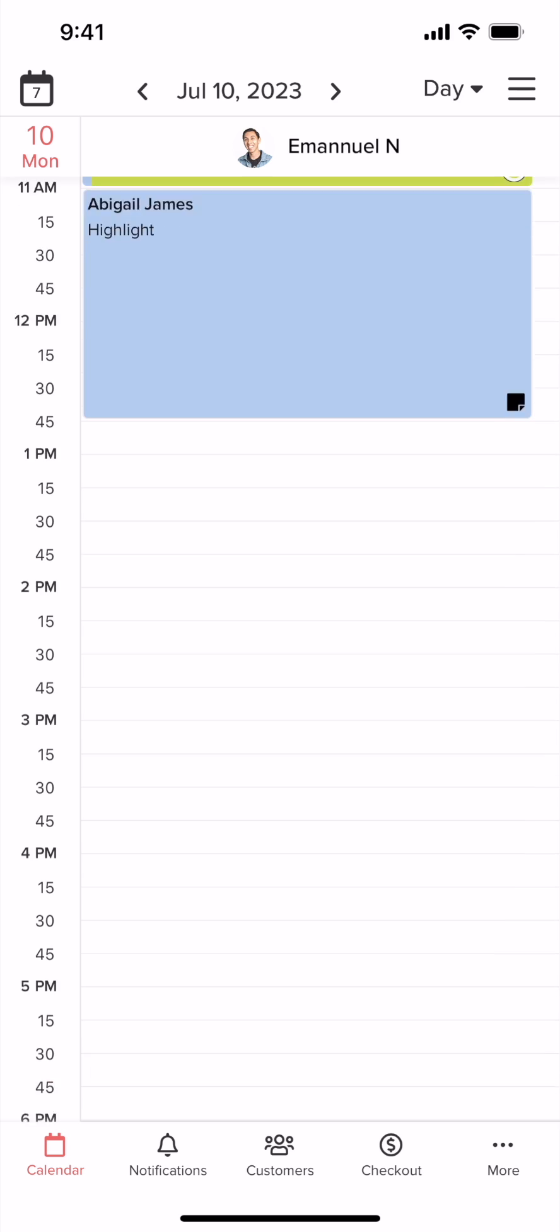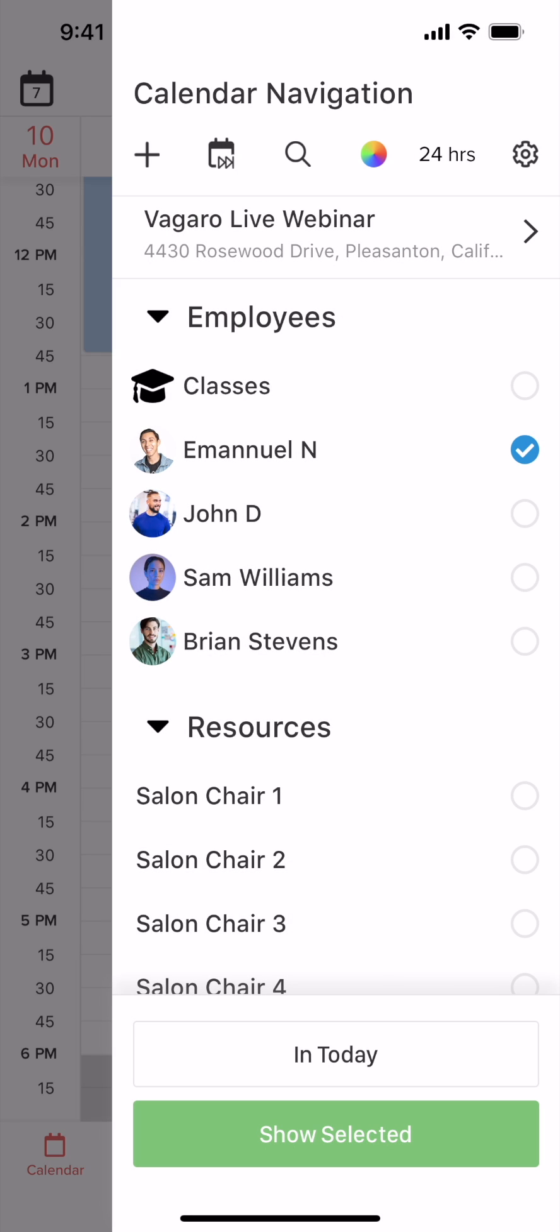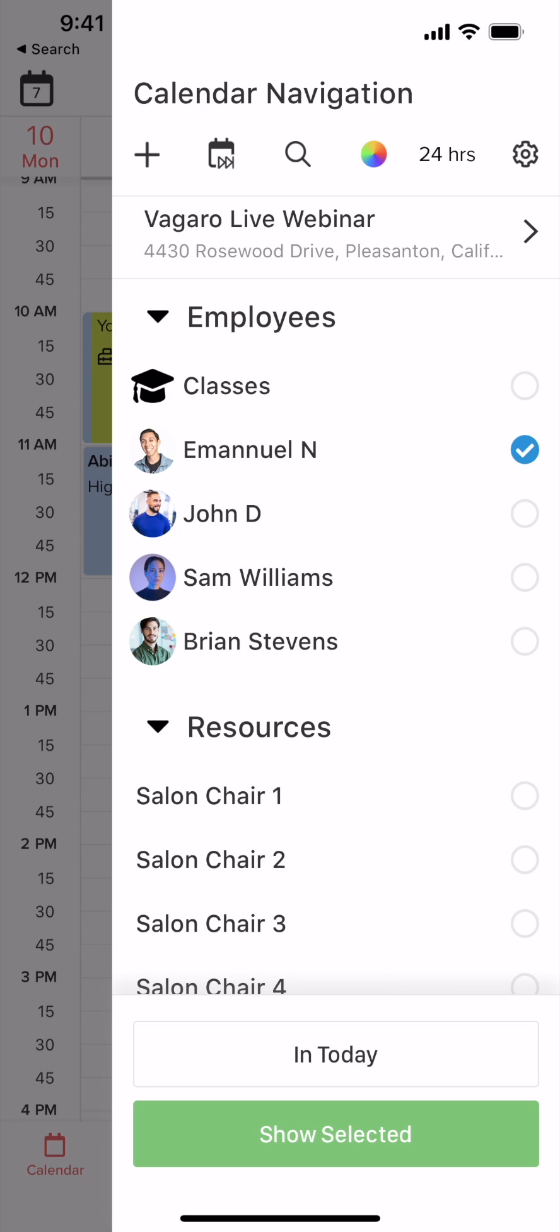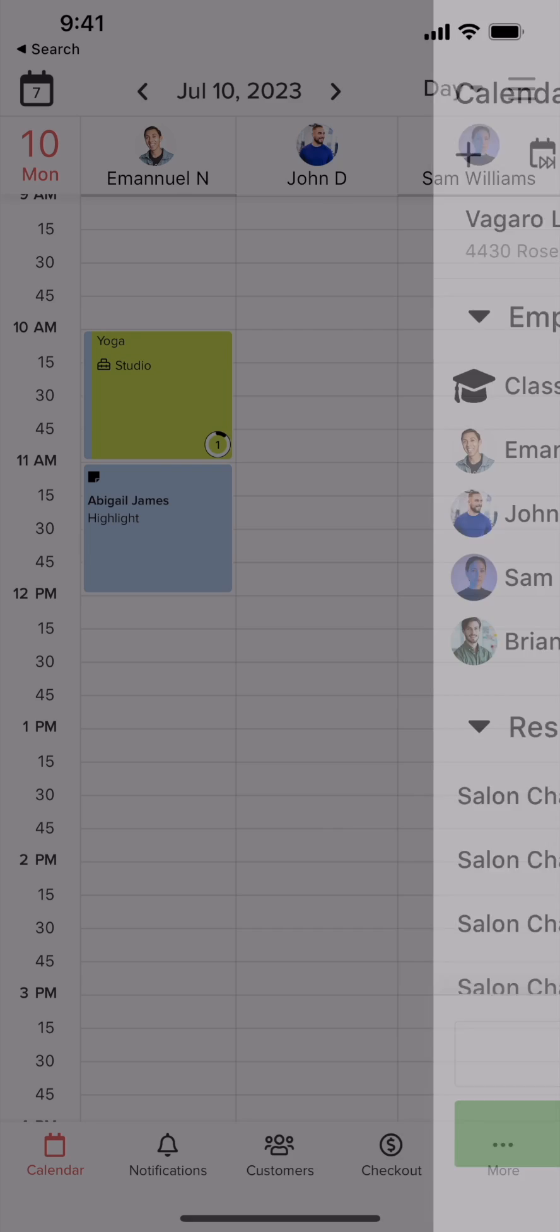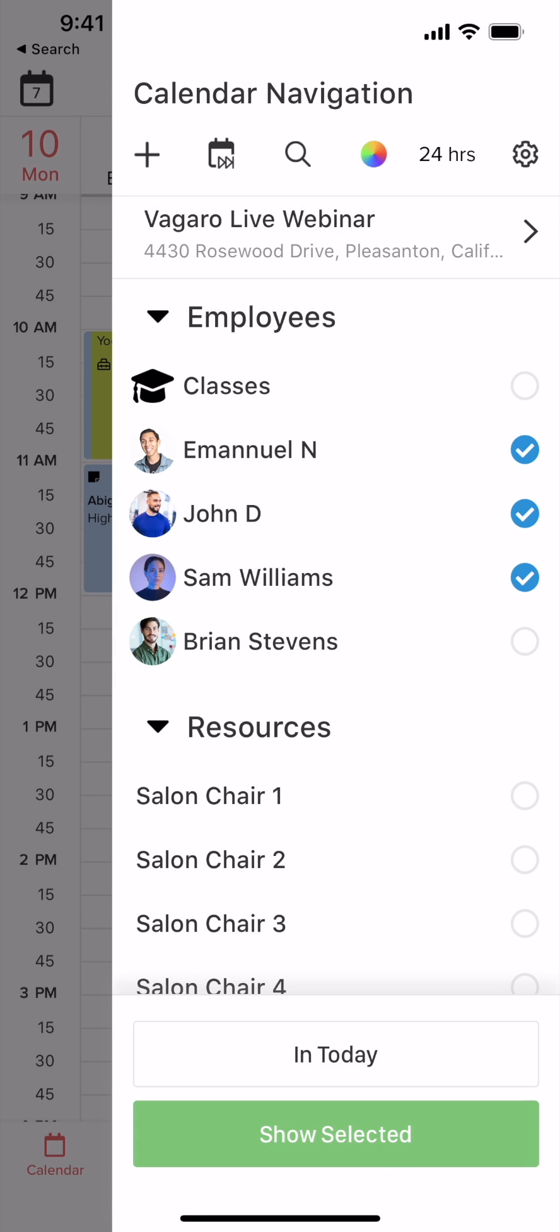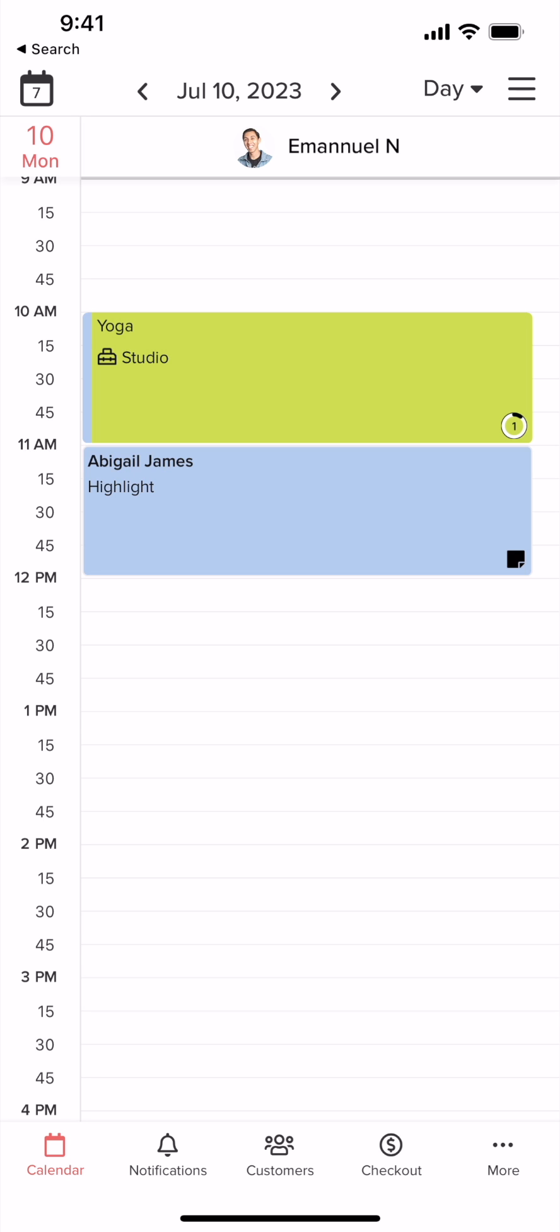In the list of employees, we can select multiple service providers' calendars to be displayed at once. Just tap the ones you want to show and tap Show Selected. If you want to go to a specific service provider, just tap on their name and it will display their calendar.